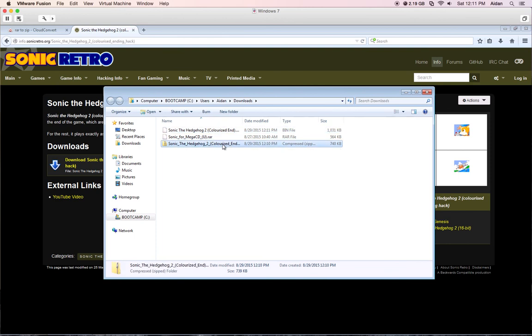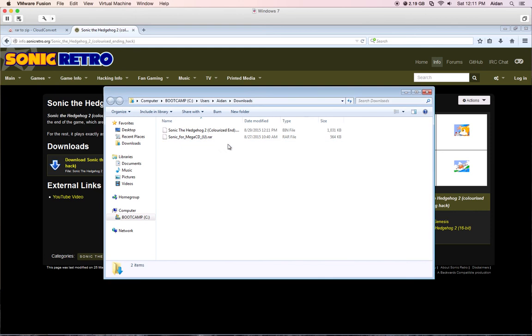And to permanently delete with VMware Fusion on a Mac, you would do Command-Shift-Delete, then you would hit yes.